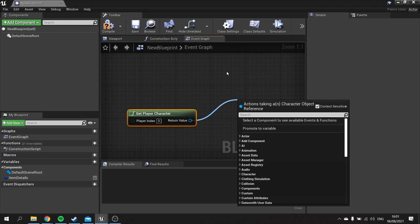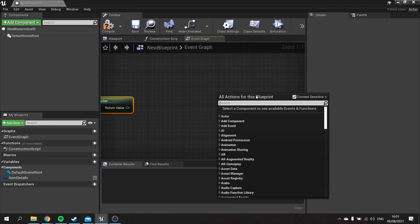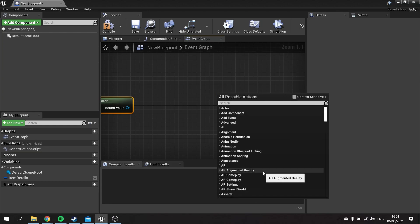Turning Context Sensitive off and on is useful when you're trying to find a node but you're not sure who has that node or what the requirements are to actually run it. If you're unsure of something, you can right-click, untick Context Sensitive, and that will now give you every single node available in the whole engine so you can search for and find what you actually need.